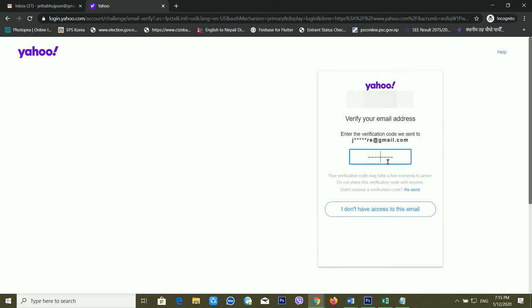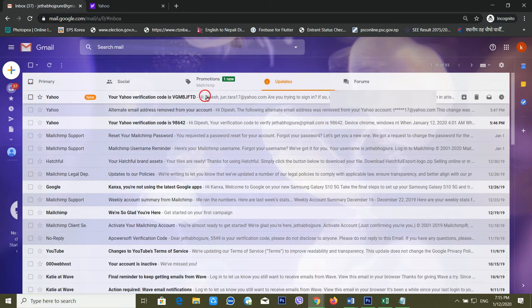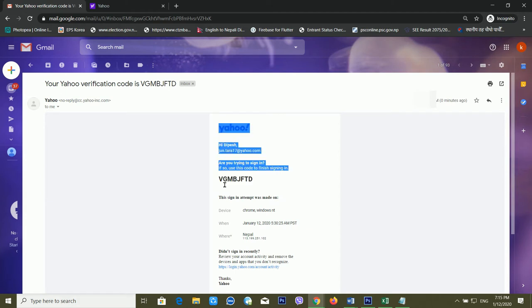It's telling me that it has already sent a verification code to my email ID — it says 'verify your email address using the verification code we sent to your email ID.' Now I'm checking my email ID and clicking on the email.